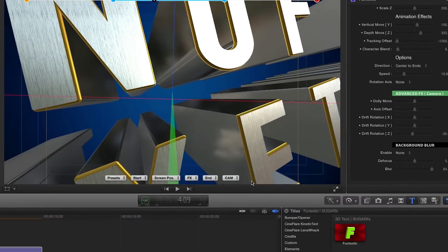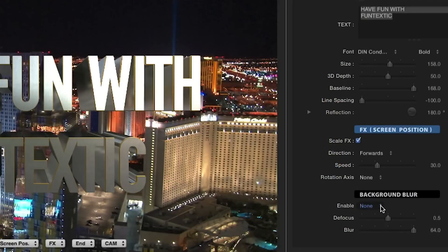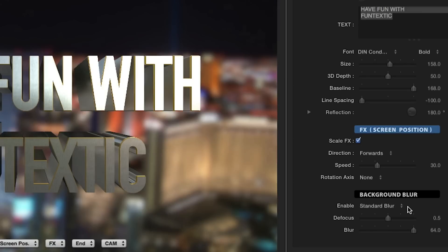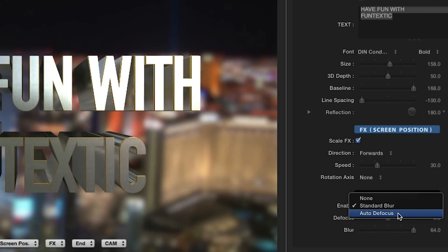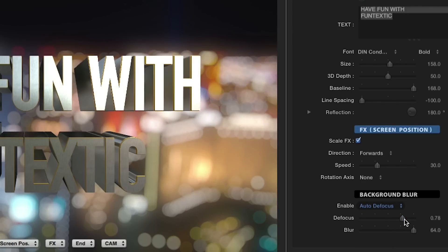Lastly, the Background Blur parameter simply allows you to add a defocus or blur effect to your background image or footage easily using the sliders.